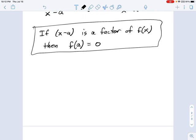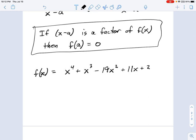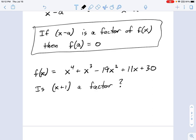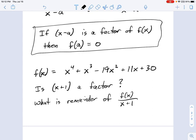In this example, let's say f(x) equals x to the fourth plus x cubed minus 19x squared plus 11x plus 30. I want to know: is x plus 1 a factor? Or phrased differently, what is the remainder of that big polynomial divided by x plus 1? Let's use the Remainder Theorem to figure it out.